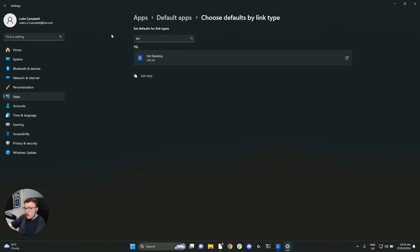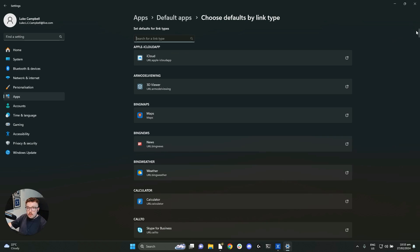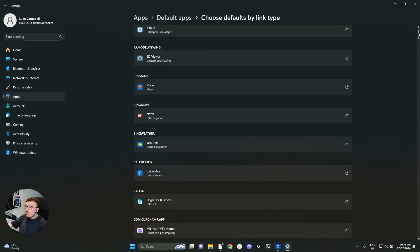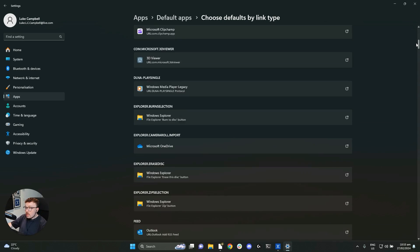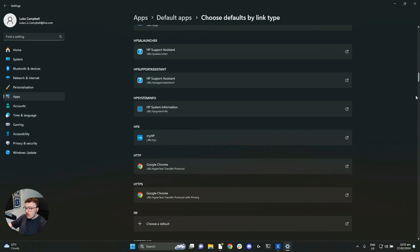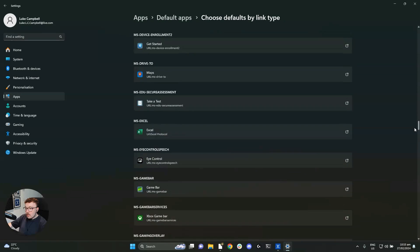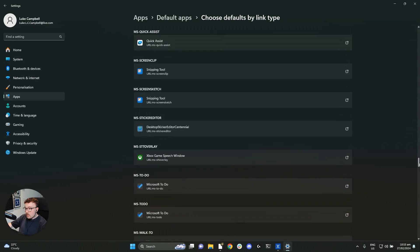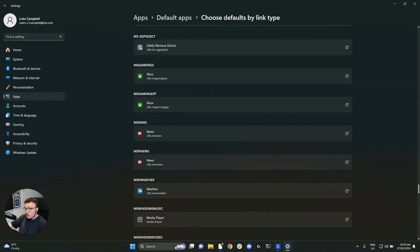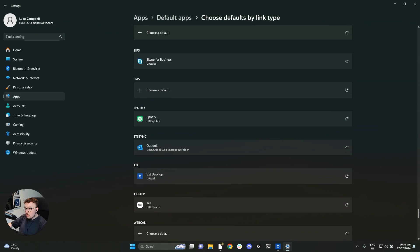or again, if you're not seeing a search bar because your settings look different, you could scroll through this list to find the TEL links. Now this is alphabetically sorted, I'm pretty sure. And there it is. So down there at the bottom, we've got TEL links.